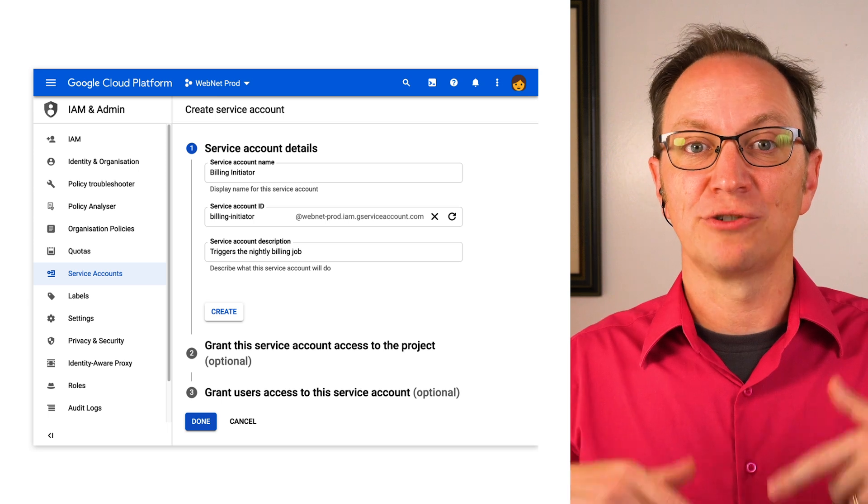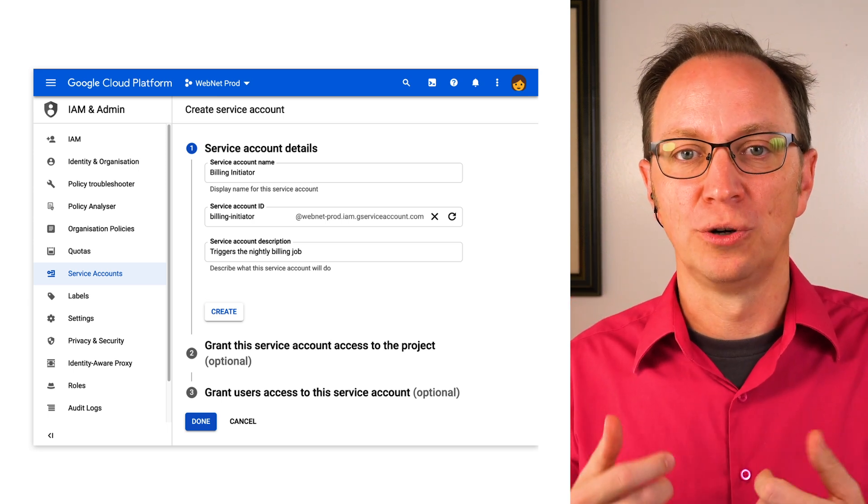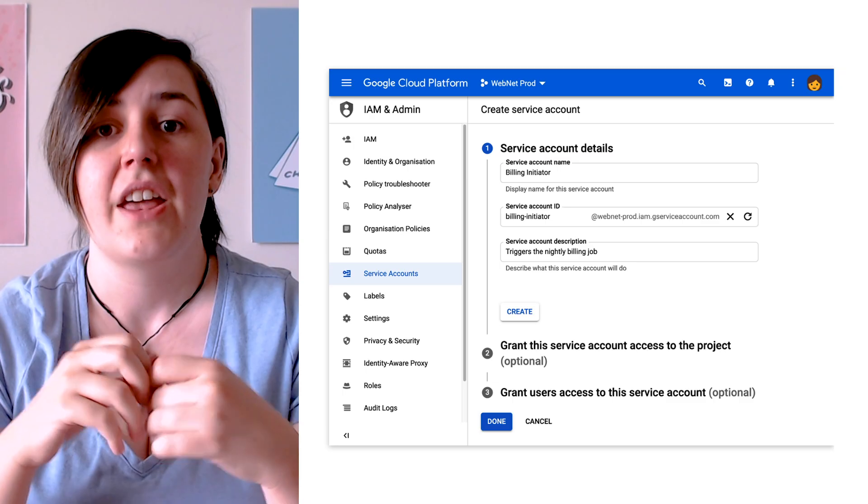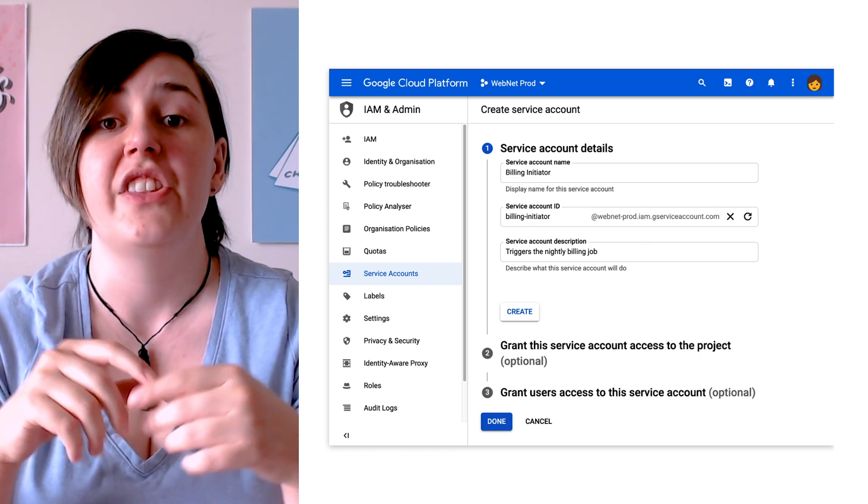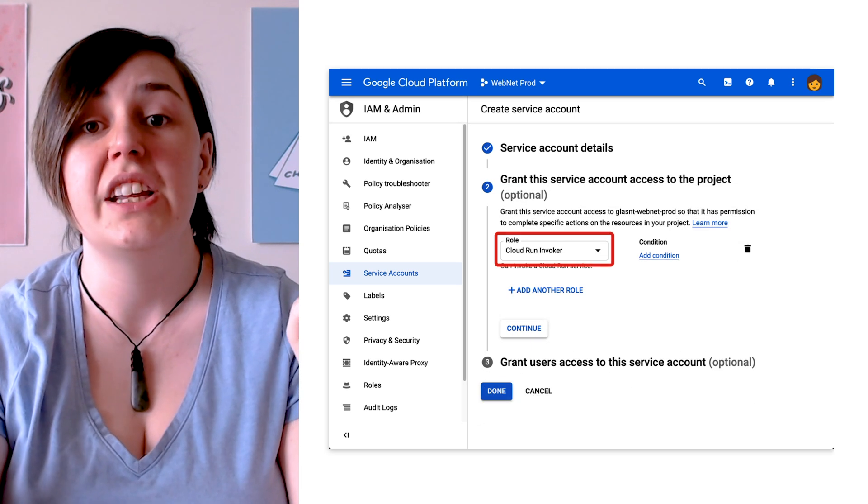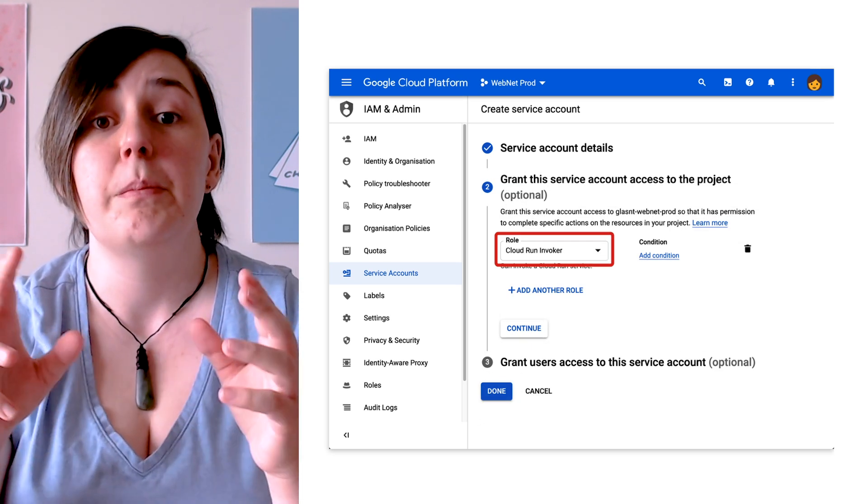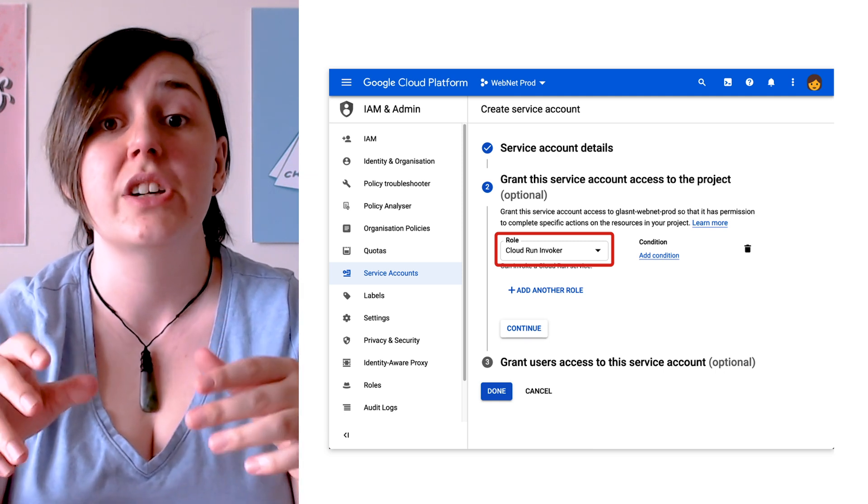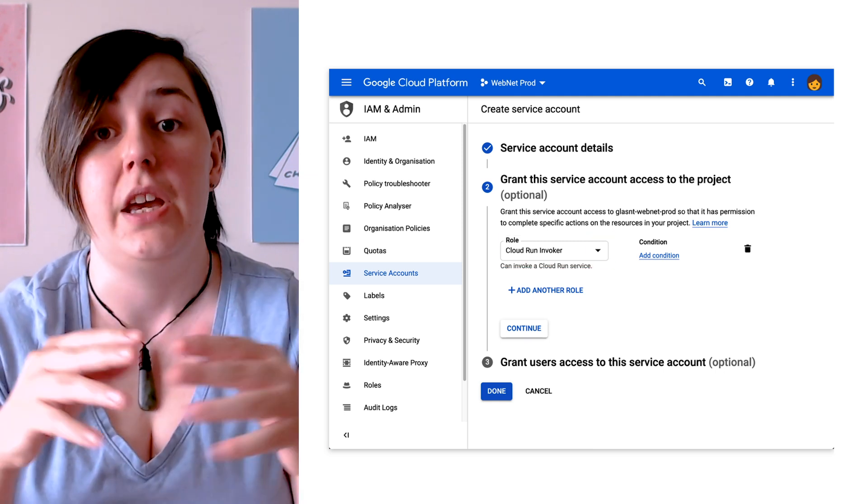Next, they create a new service account they call Billing Initiator. They then give the new service account the Cloud Run invoker role. This means that the Billing Initiator service account can trigger Cloud Run services but do nothing else.